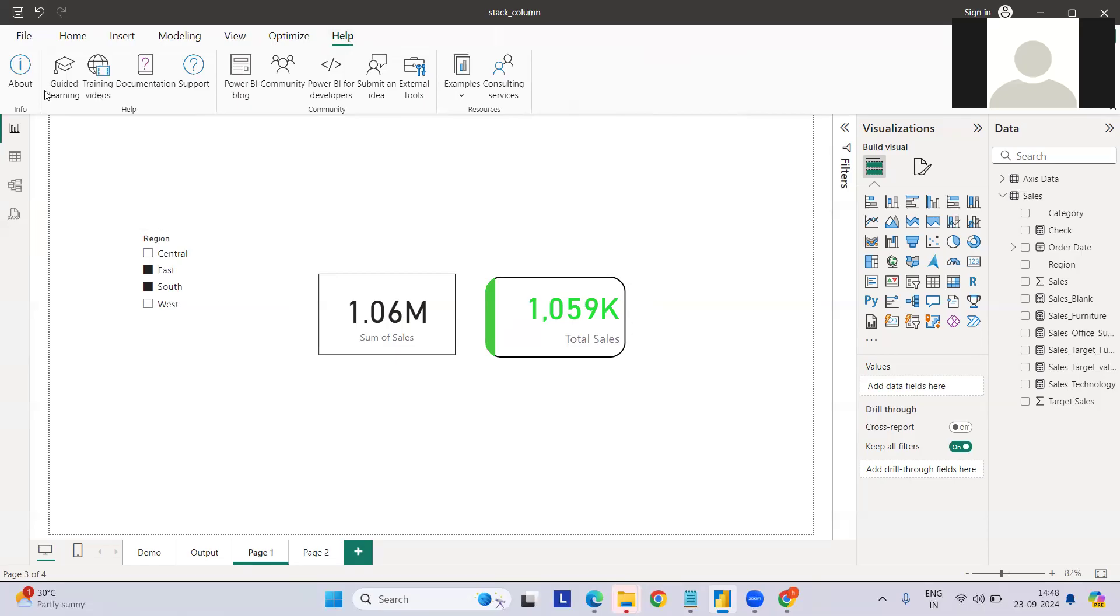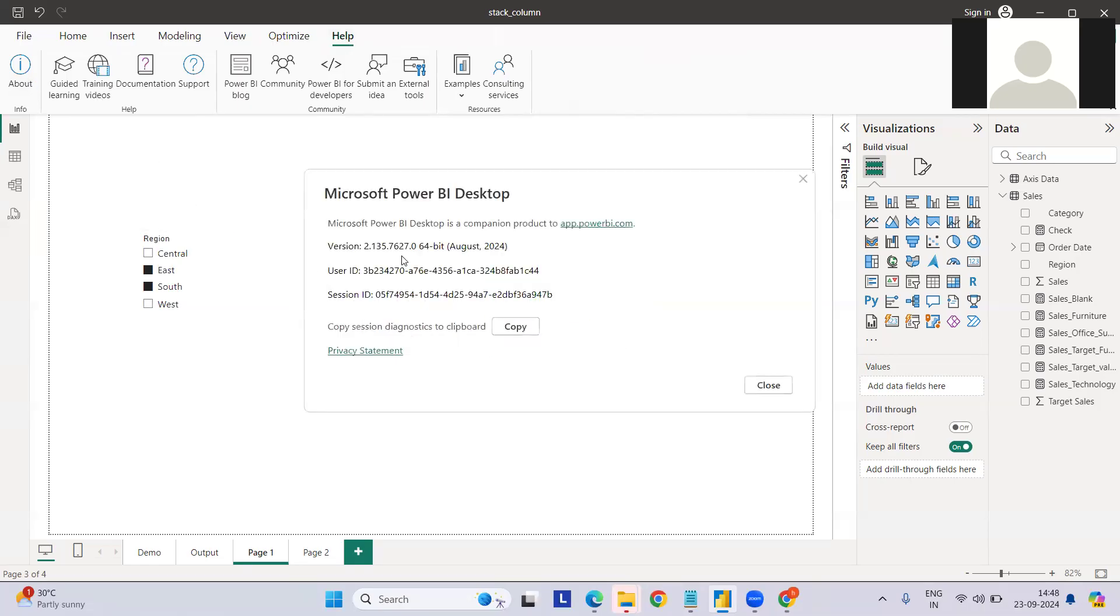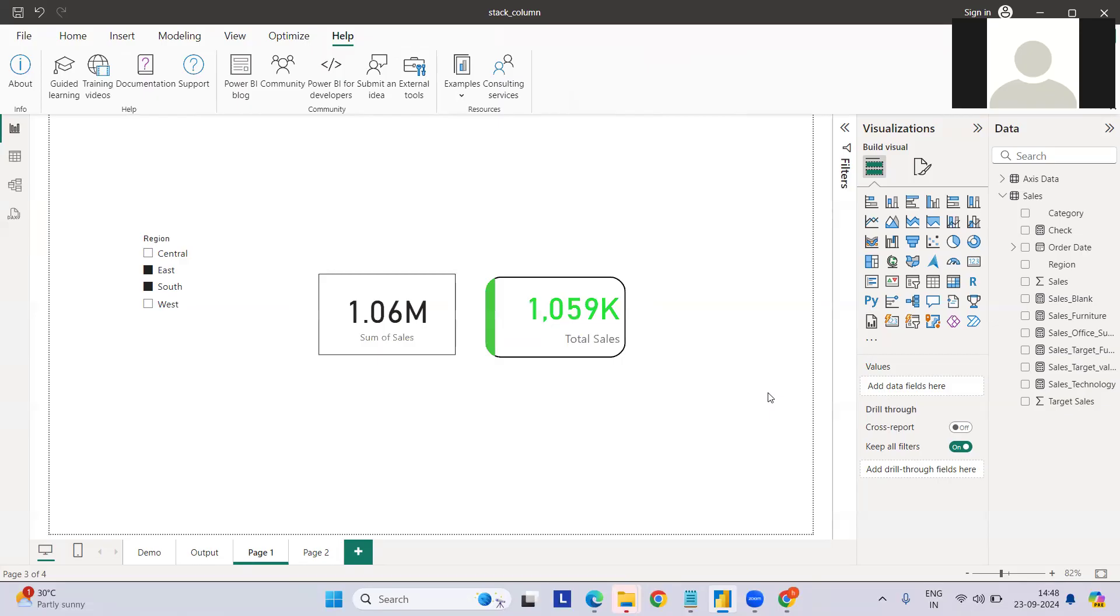For this, the first requirement is that your Power BI should be updated. It has to be after 2022-2023 July. This is my current version that I'm using.